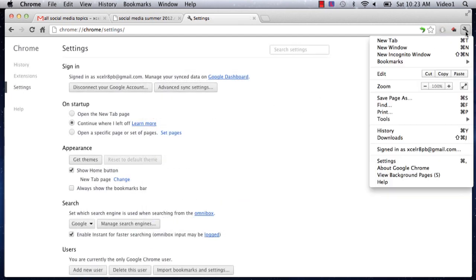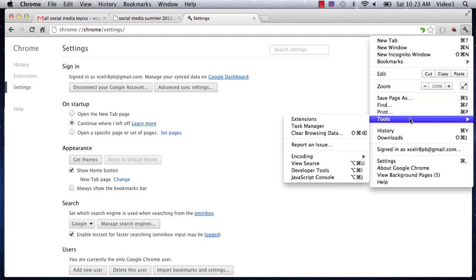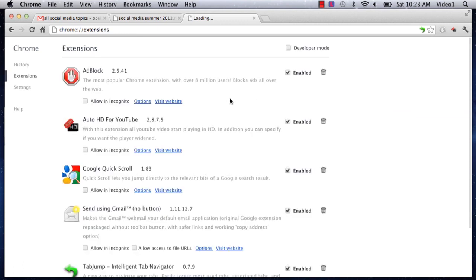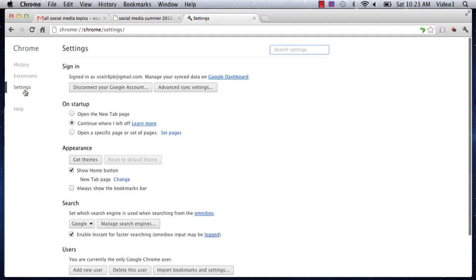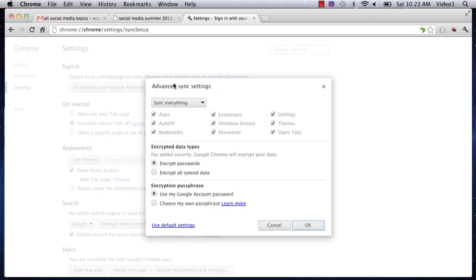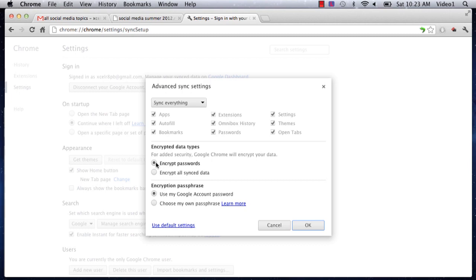To get here, click the wrench button in the upper right, click Tools, then go to Extensions. Under this dialog, click Settings on the left hand side. Under Settings, click Advanced Sync Settings and choose what to sync: apps, autofill, bookmarks, extensions, settings, and open tabs. Make sure these are all checked. If you want passwords shared, ensure that radio button is clicked, and make sure everything is encrypted to be safe.